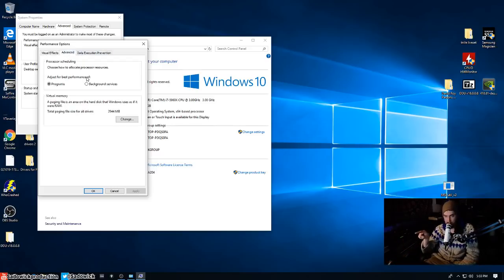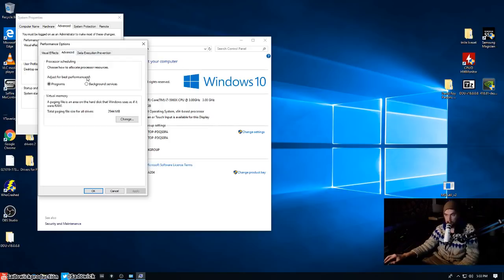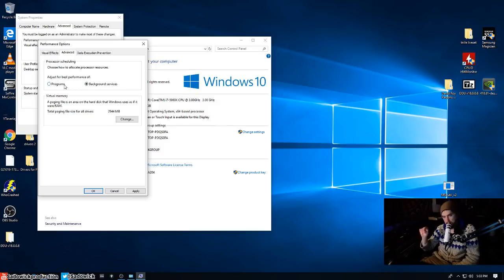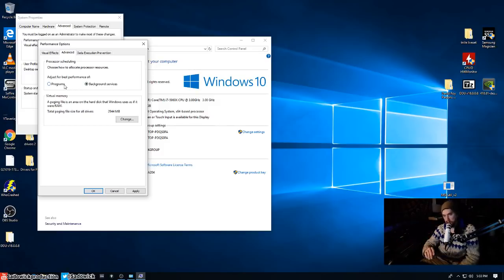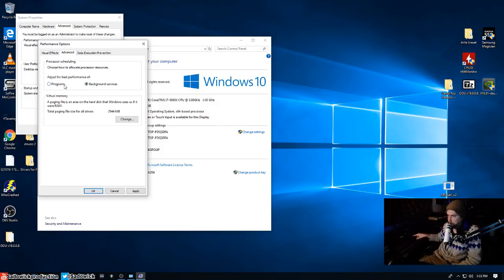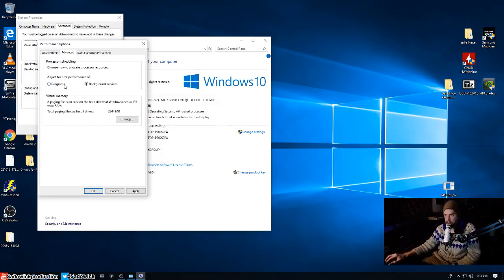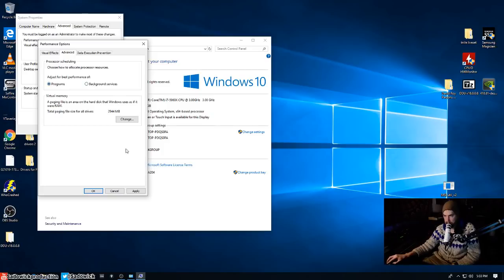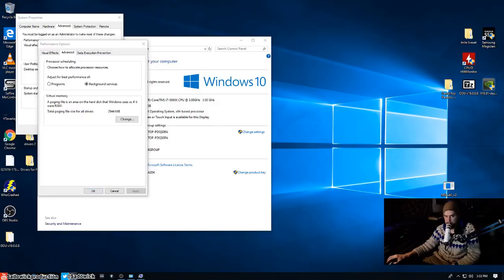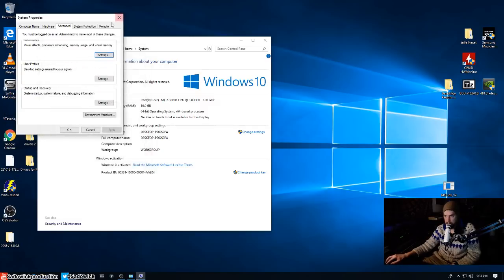So yeah, go over to advanced, and then this one's also really really good. We want to go to background services if you want the priority to be background services, which would be a sound card, right? It's a background service. It will adjust the priority for that. I have it set to programs for now. I'll just set to background services, doesn't matter. And then hit apply.